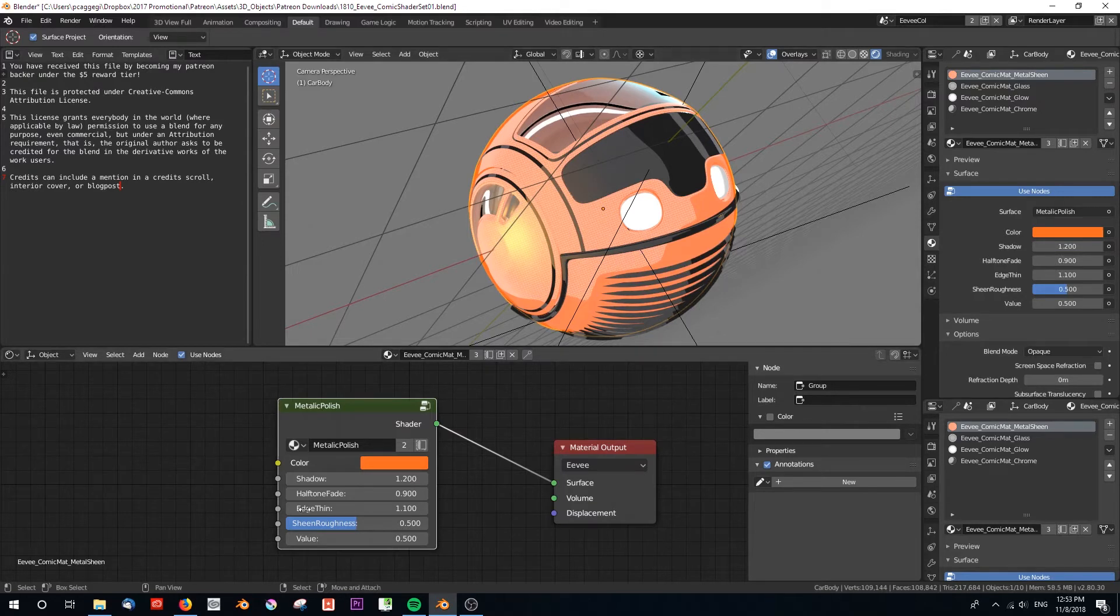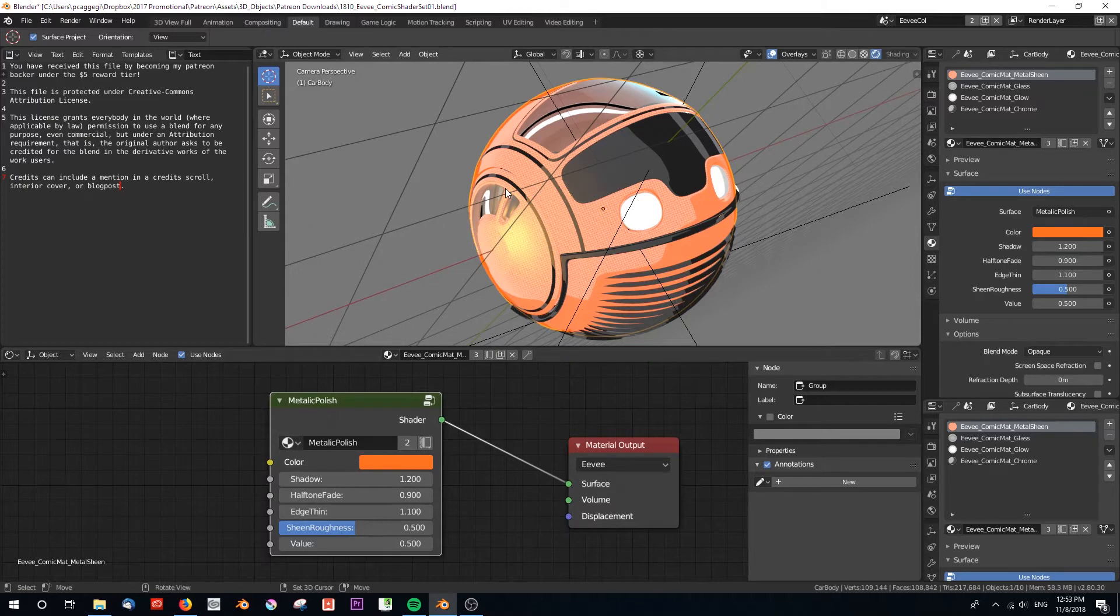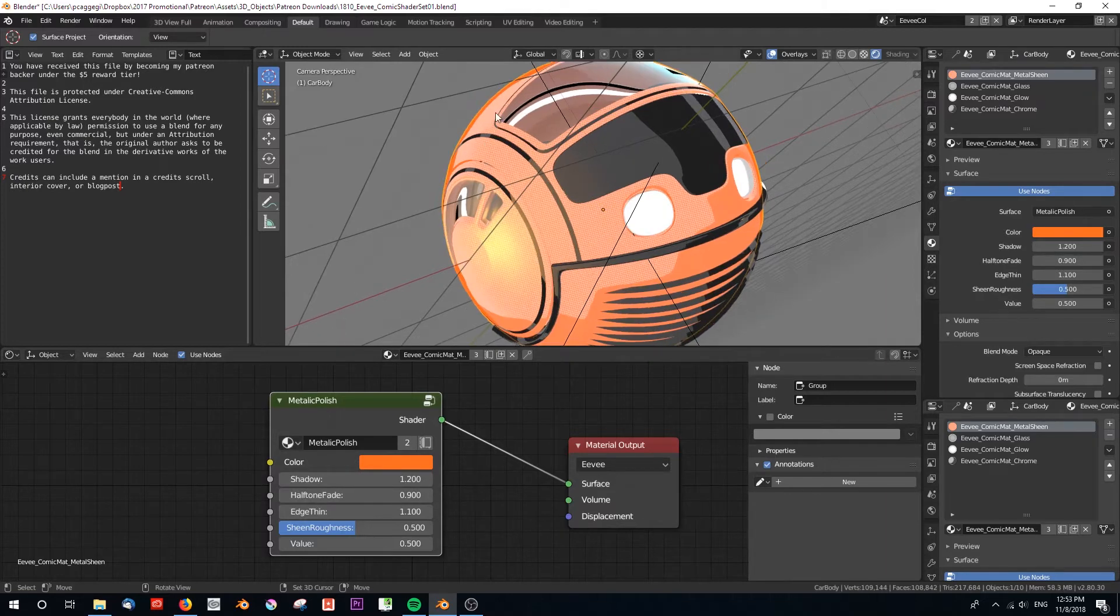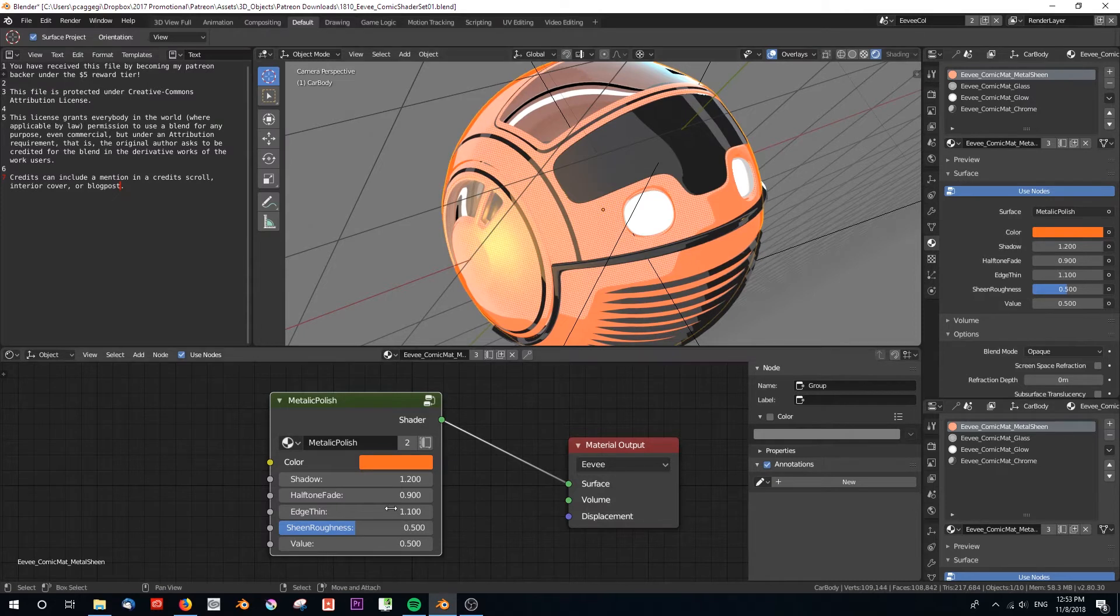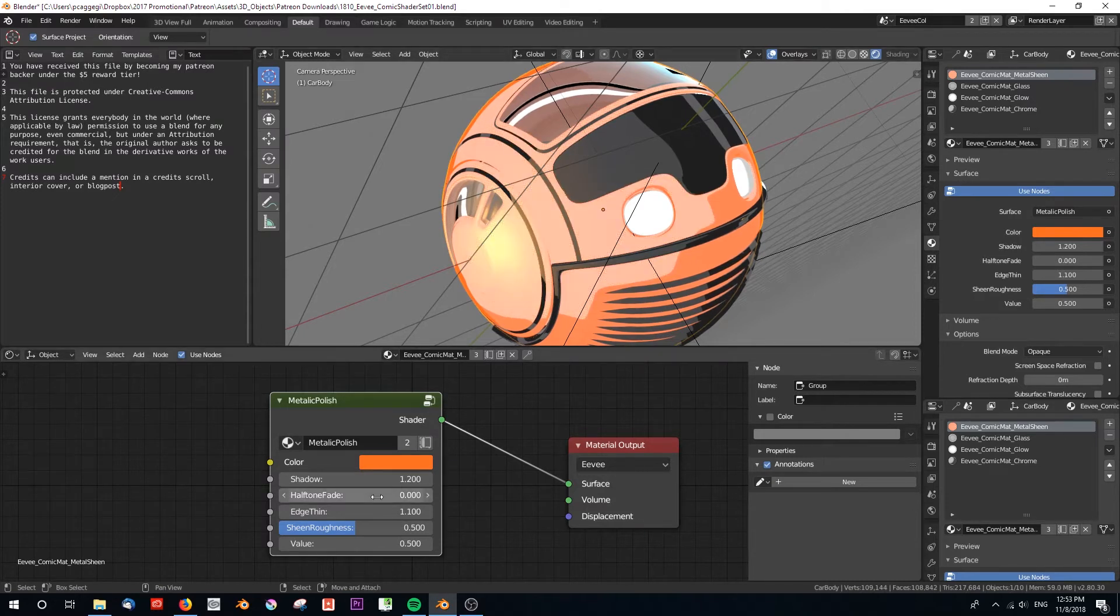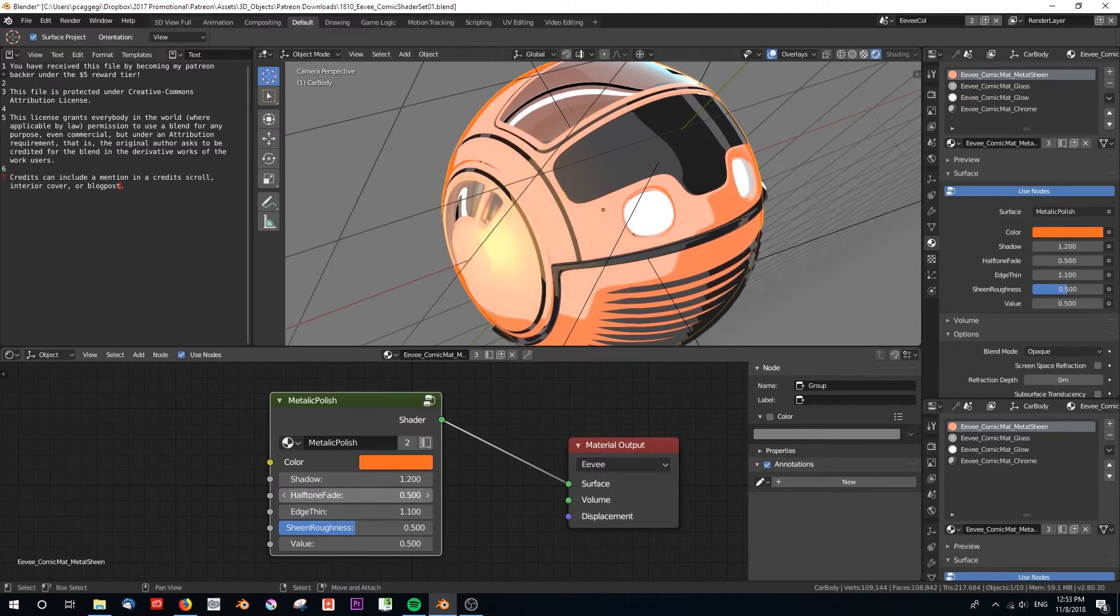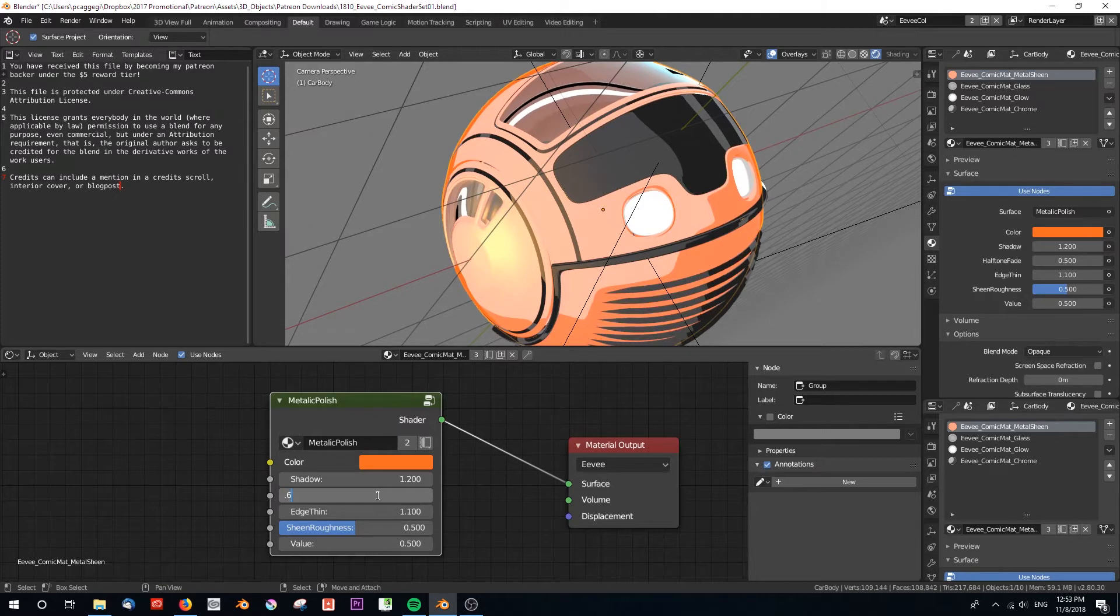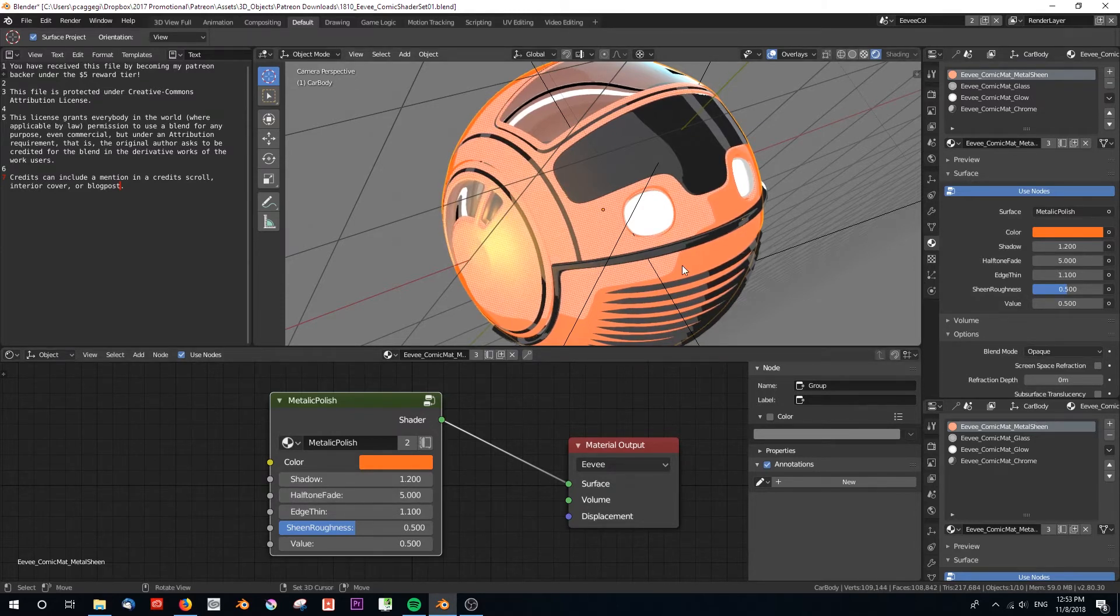This thing called halftone fade - pay close attention to where this halftone fades out into this lighter area. You can actually remove the halftone altogether by going to zero, or you can have it creep up ever so slightly, right up until it meets that edge over here.